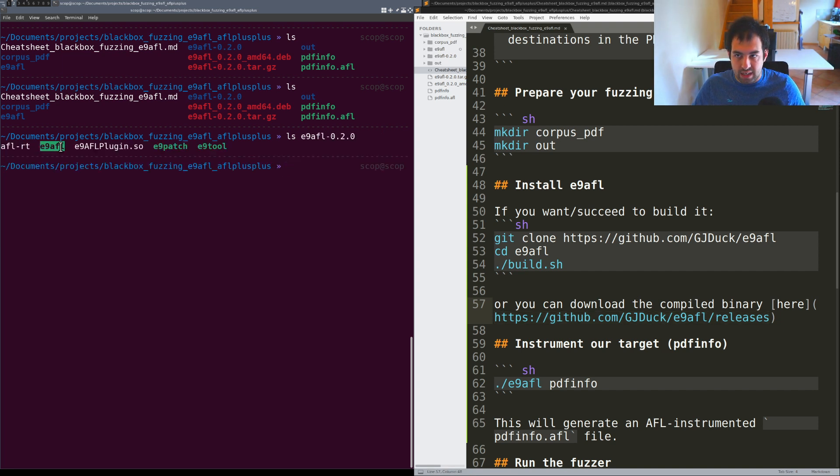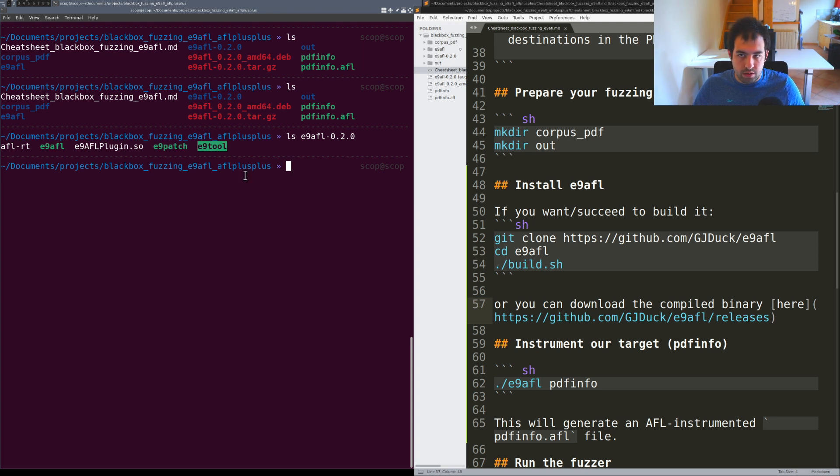I have E9AFL, E9patch, E9tool already. Everything is already compiled.